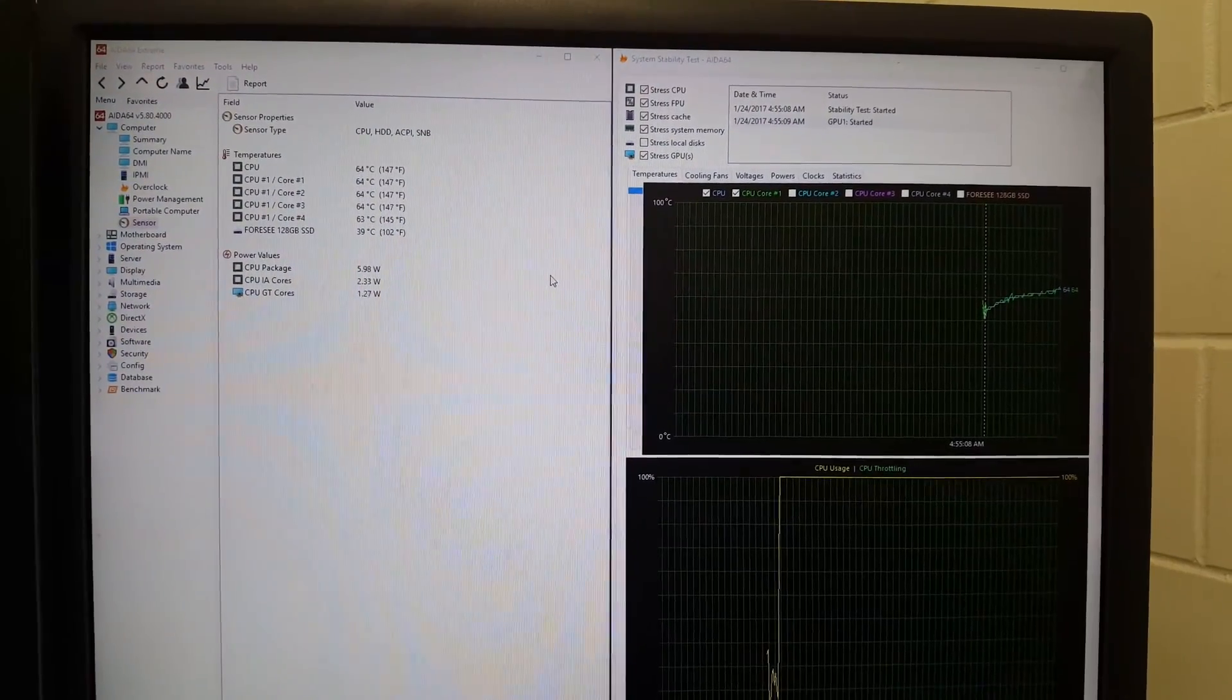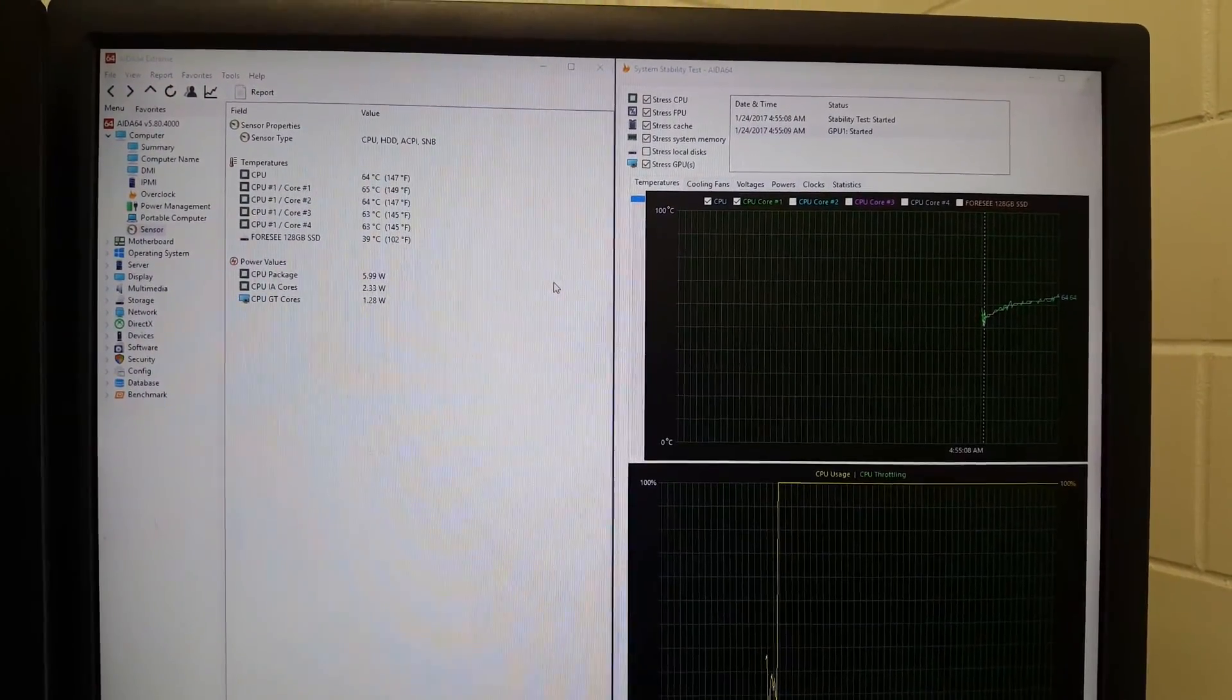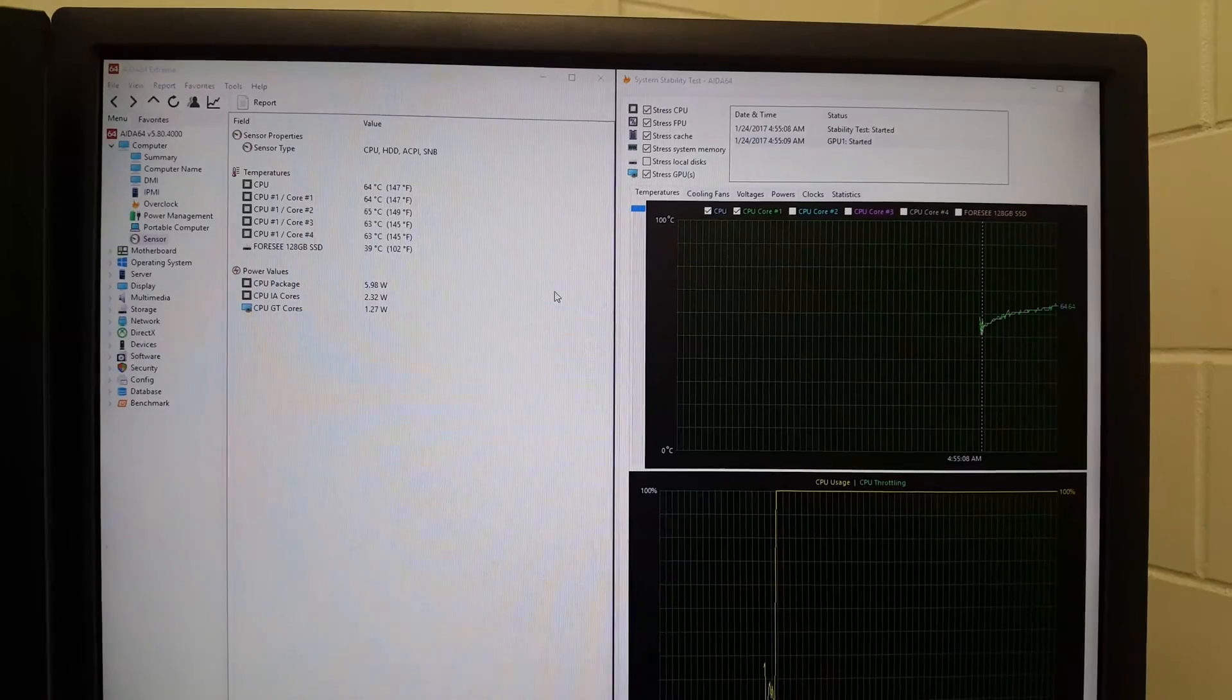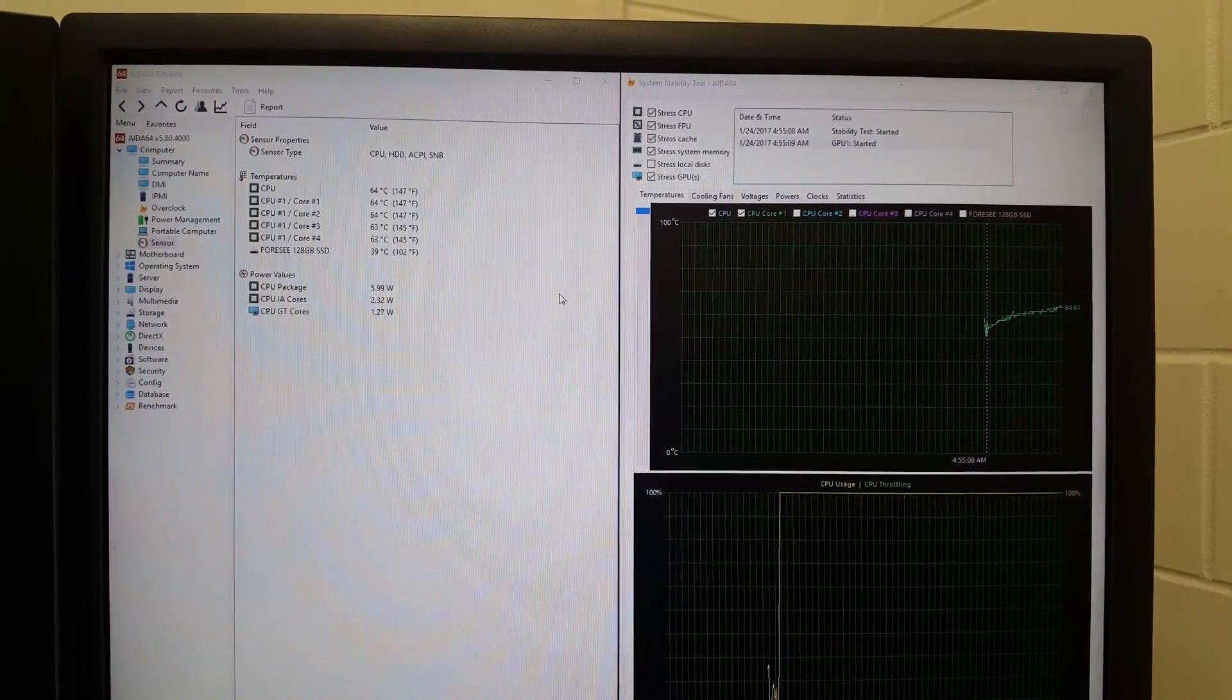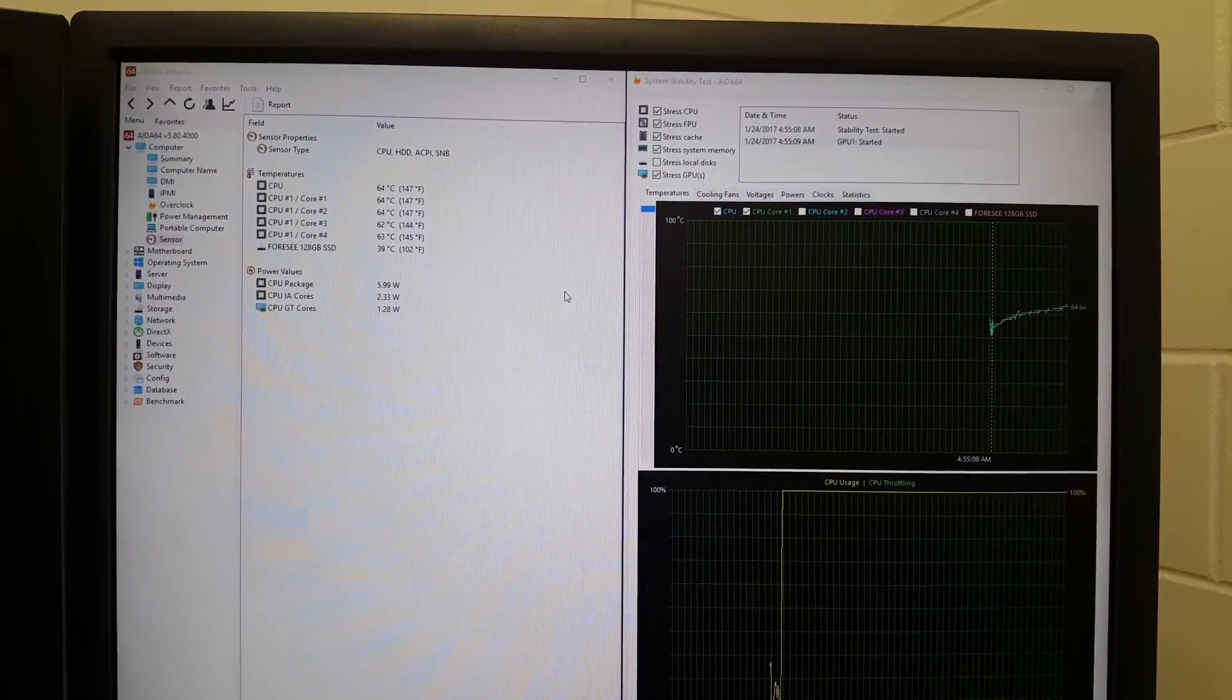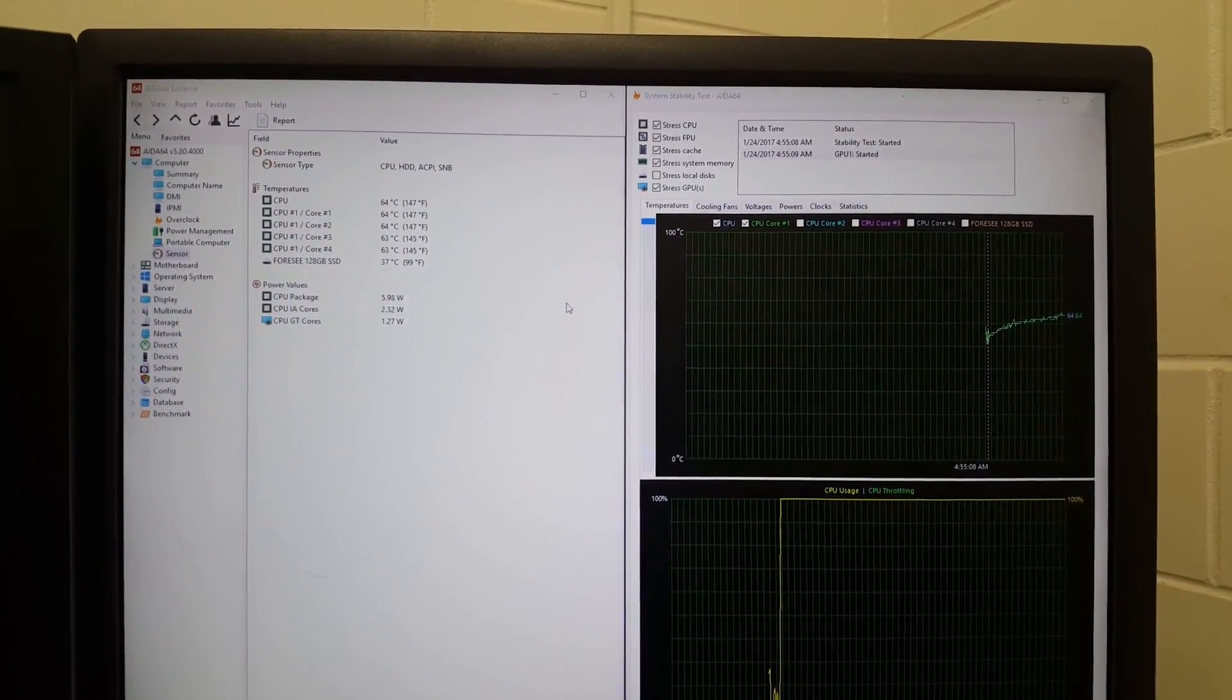Okay, so there you can see we are up to 150 degrees Fahrenheit and 64 to 65 Celsius.